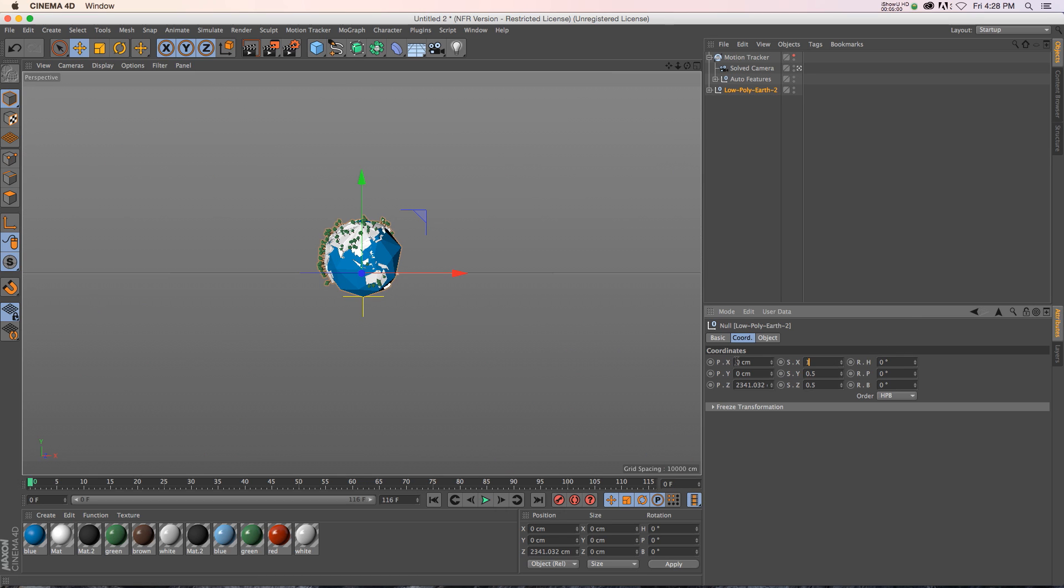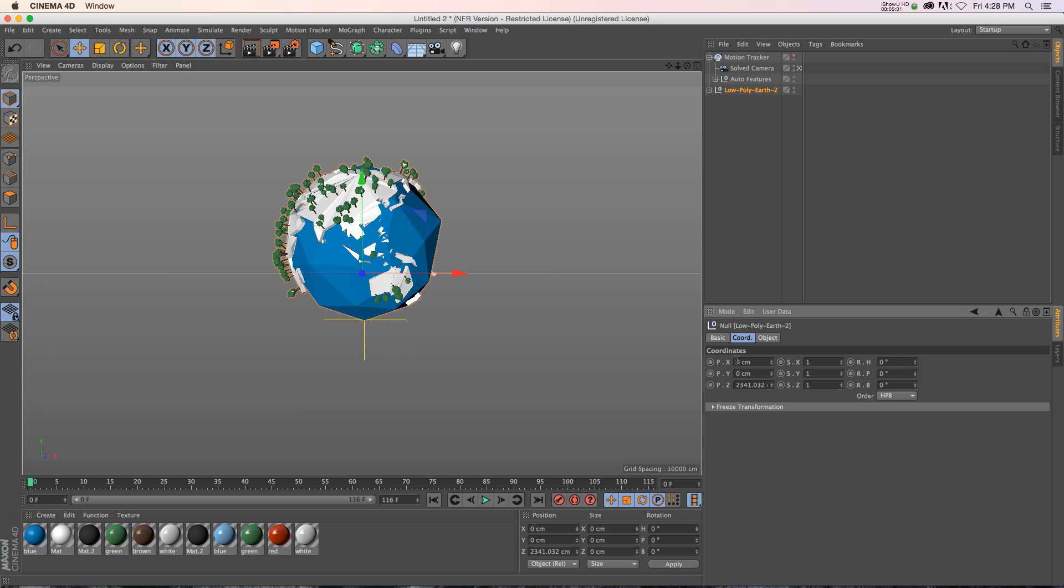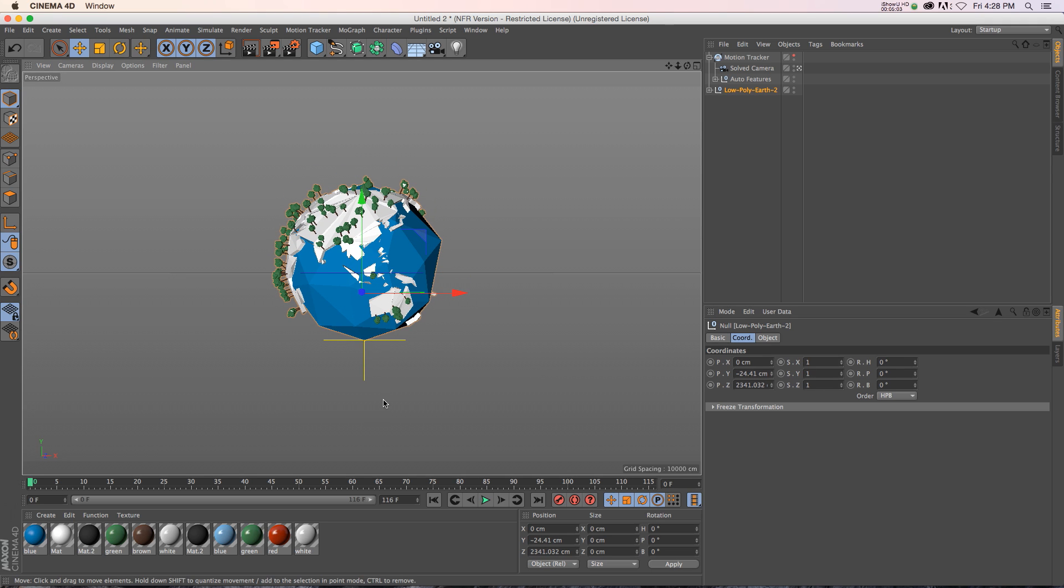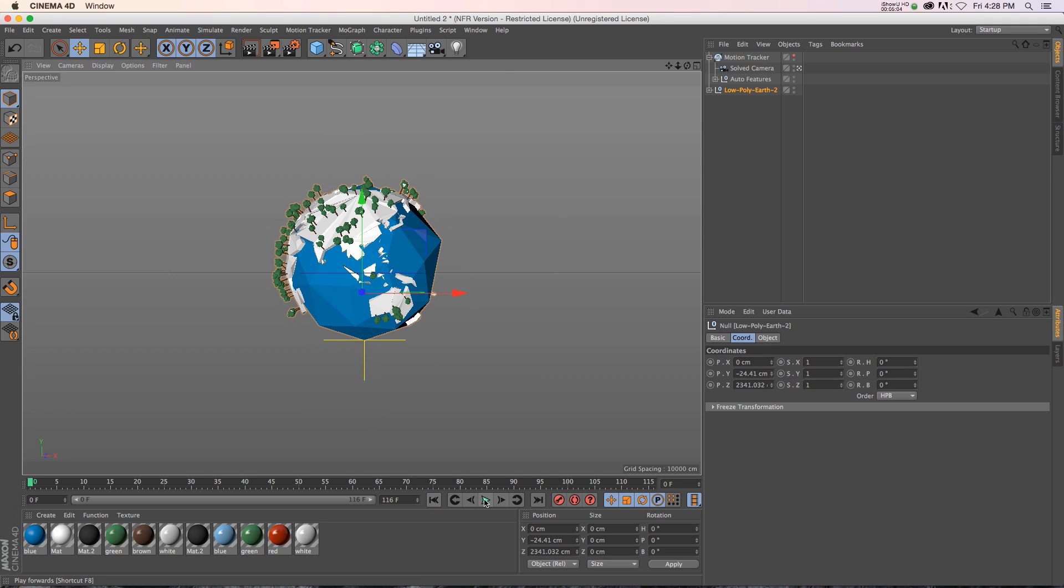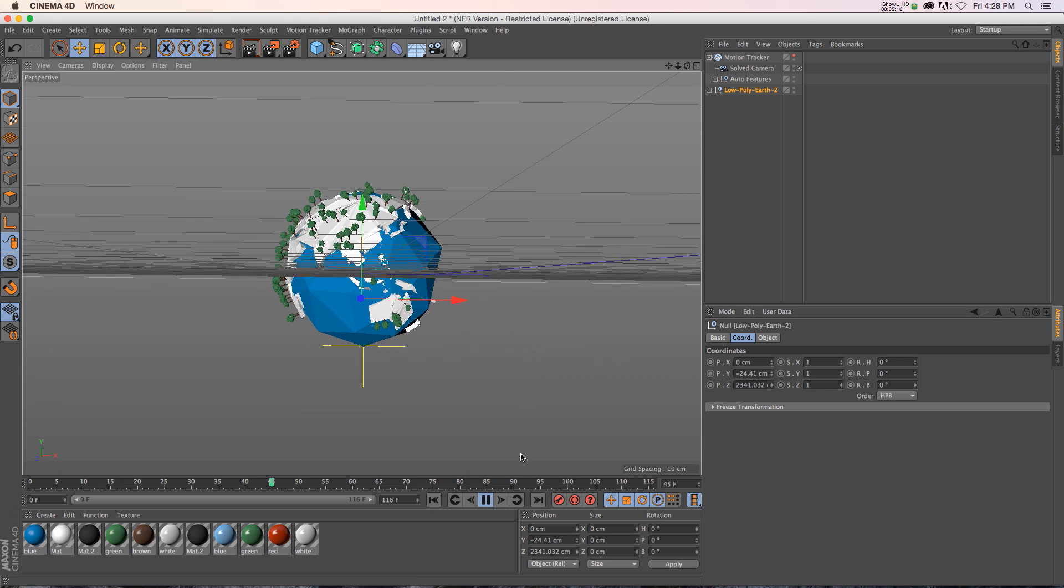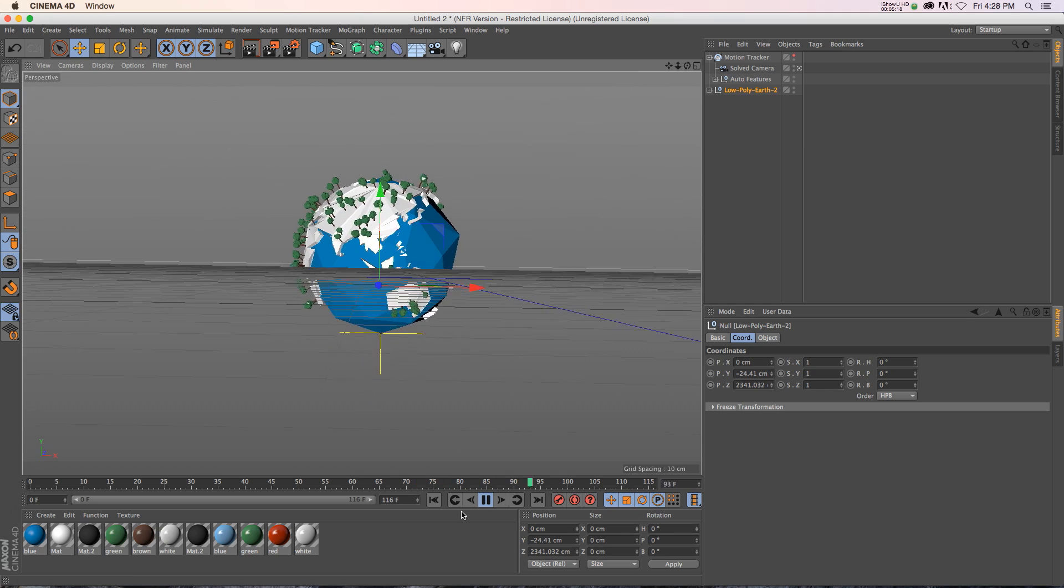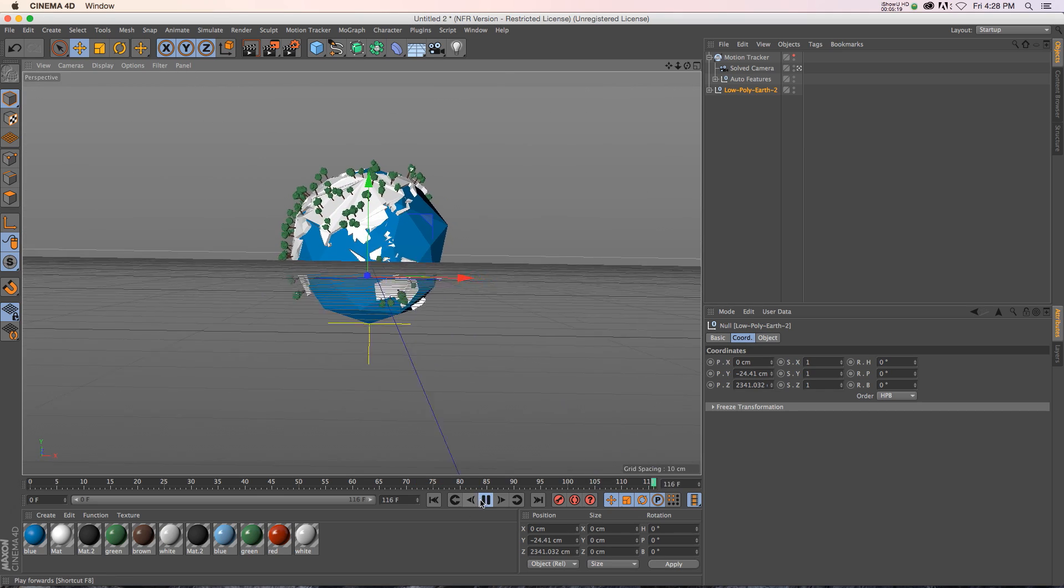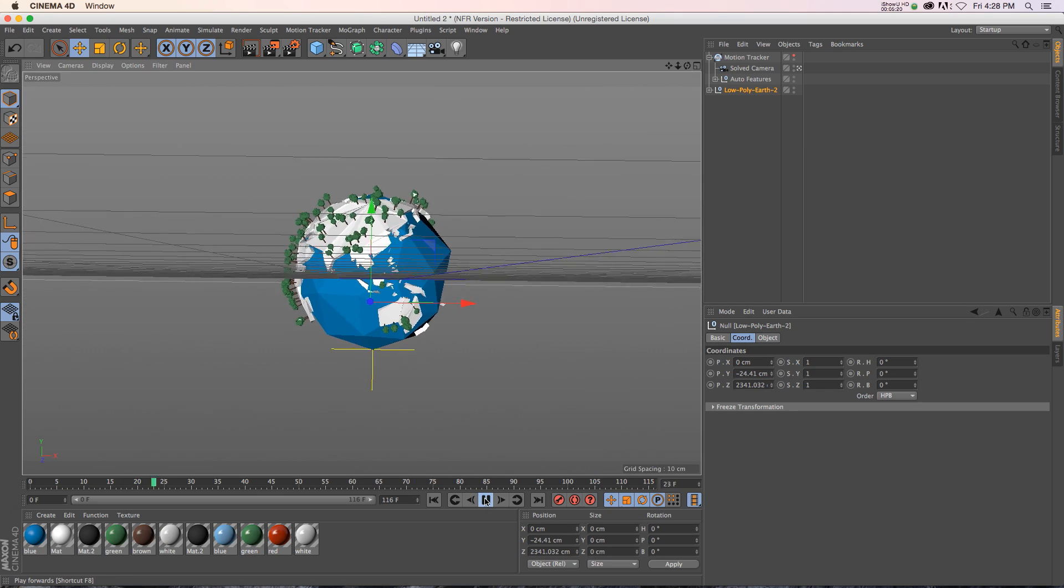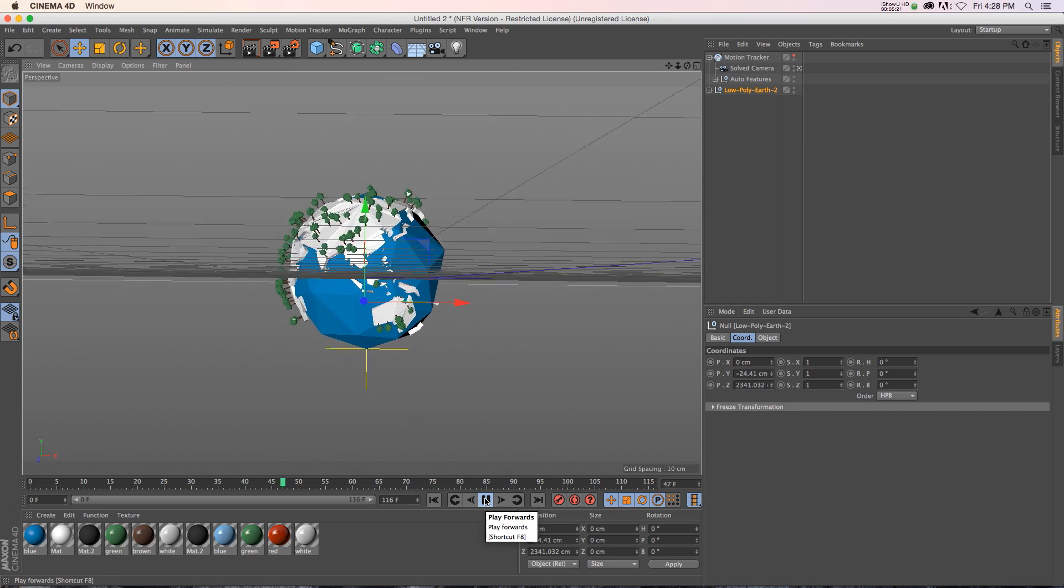And let's go ahead and maybe scale this Earth up a little bit. Something like that. And we'll position it where we want it. And let's go ahead and hit Play. So now our scene is going to have that really authentic handheld feel, which is really awesome.